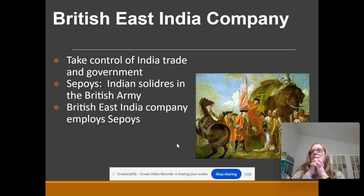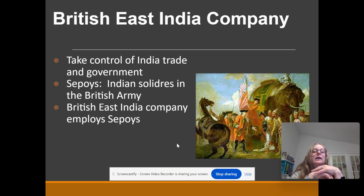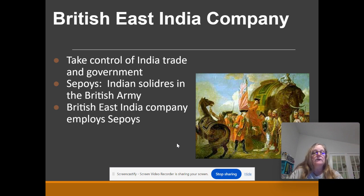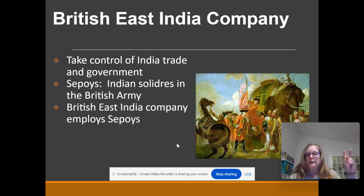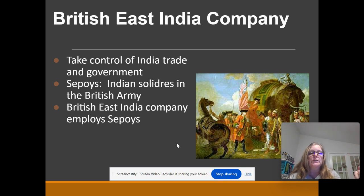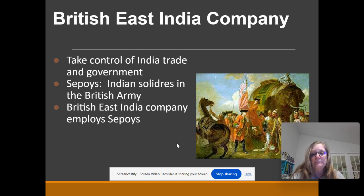One of the things the British East India Company does is they need an army. They hire young Indian males called sepoys and put them in the British Army. They join the British East India Company and are part of the British forces. So sepoys are Indian soldiers in the British Army.